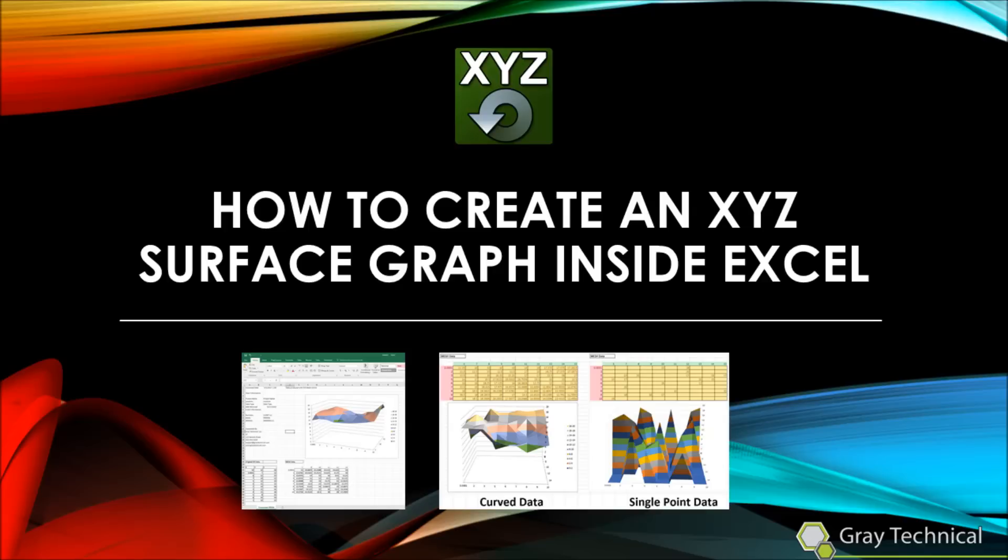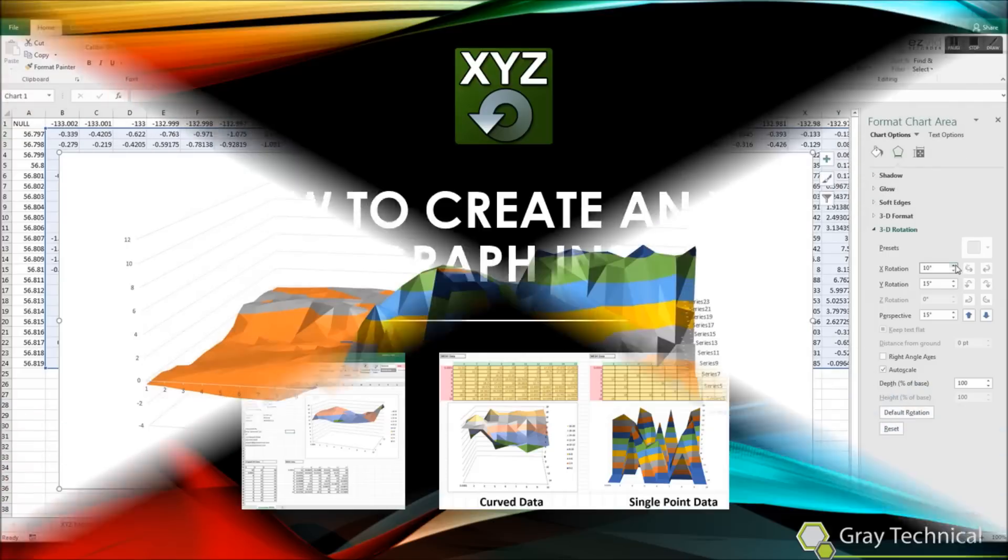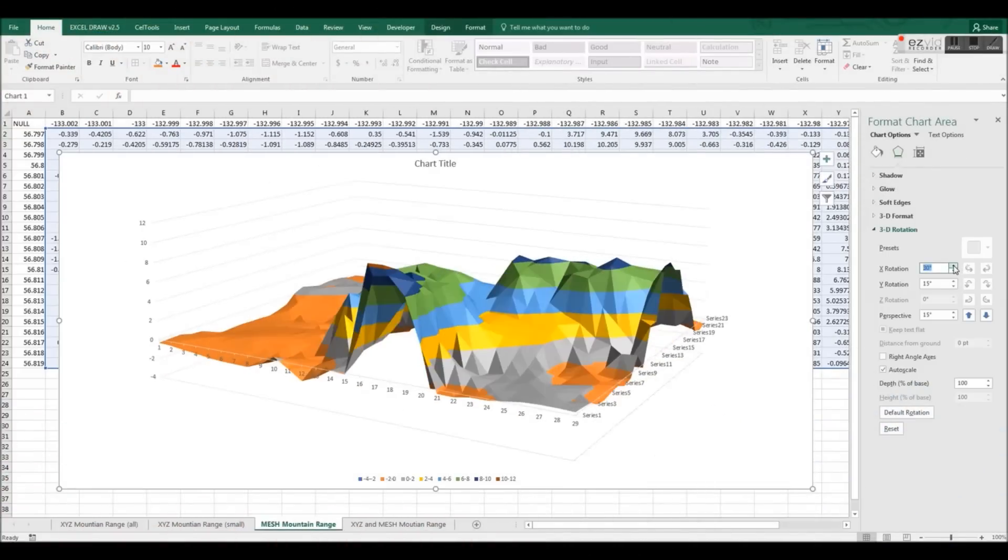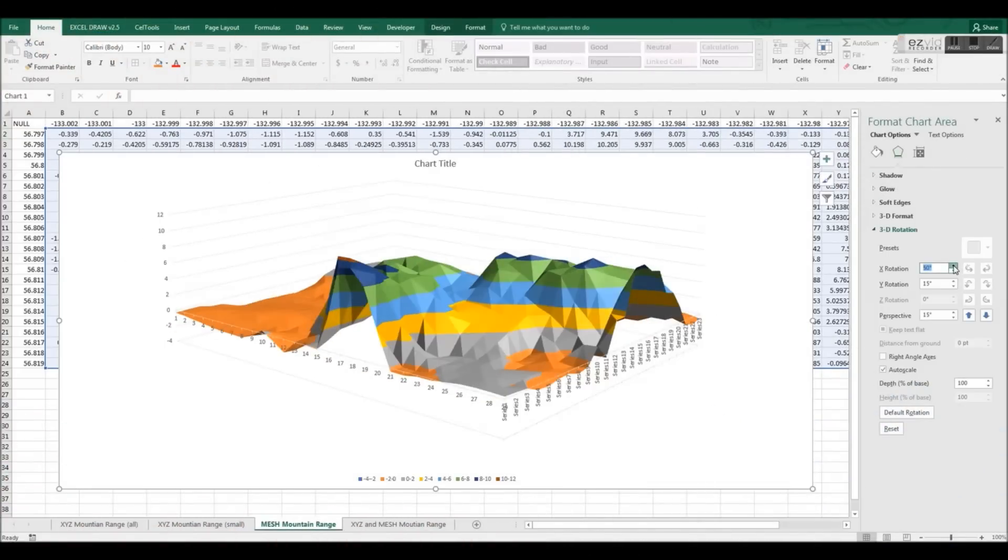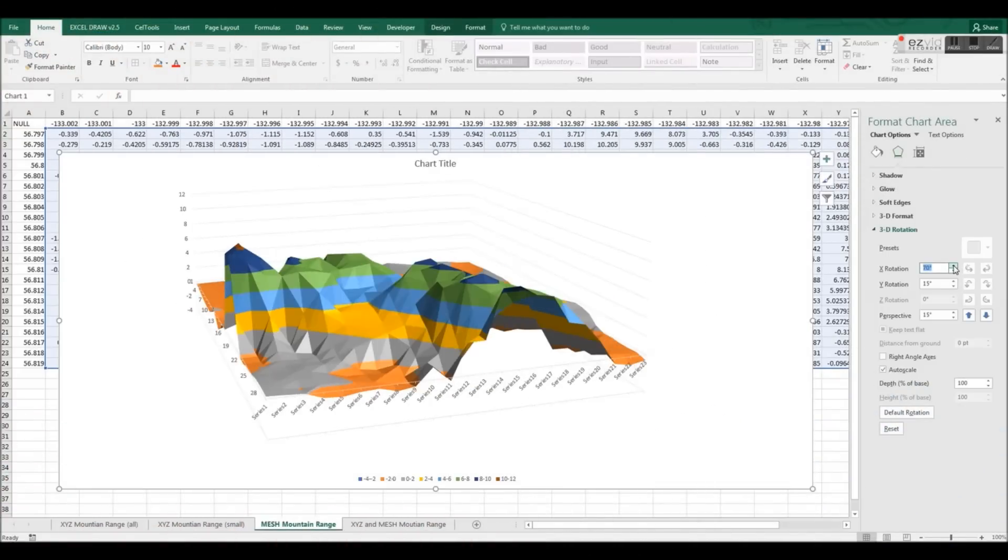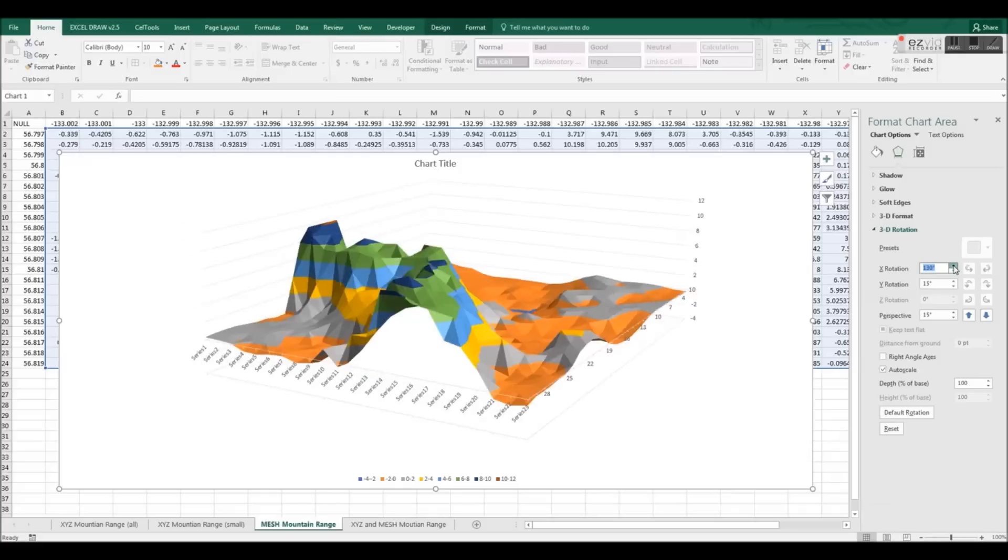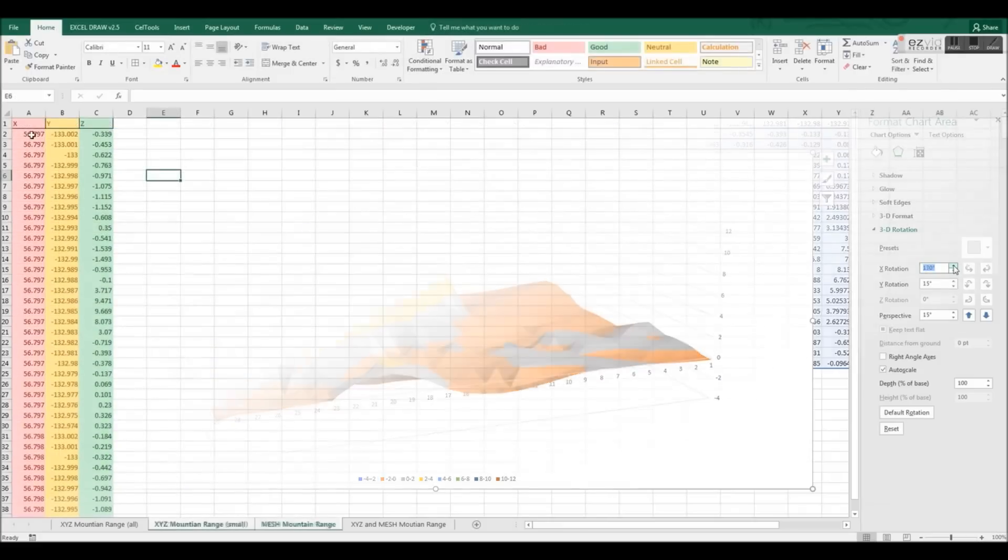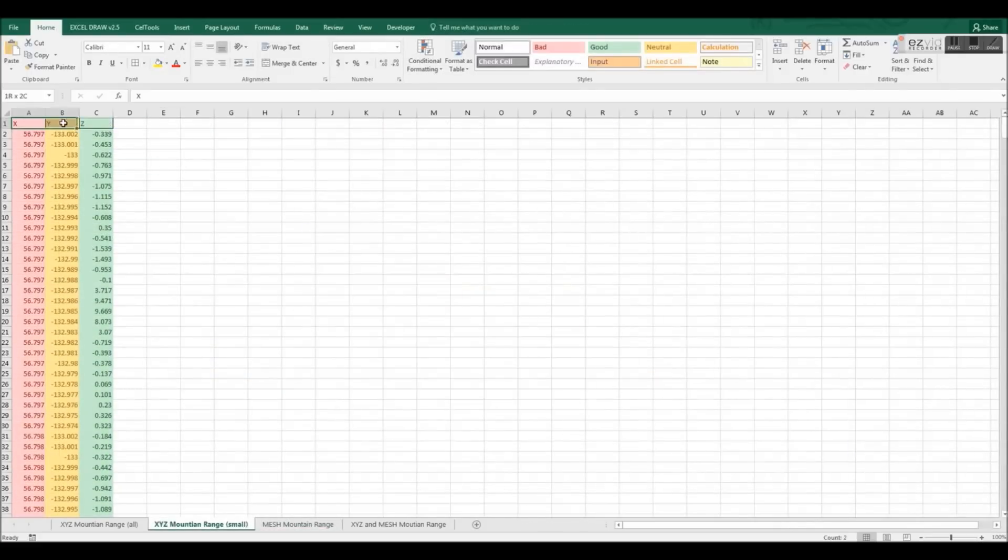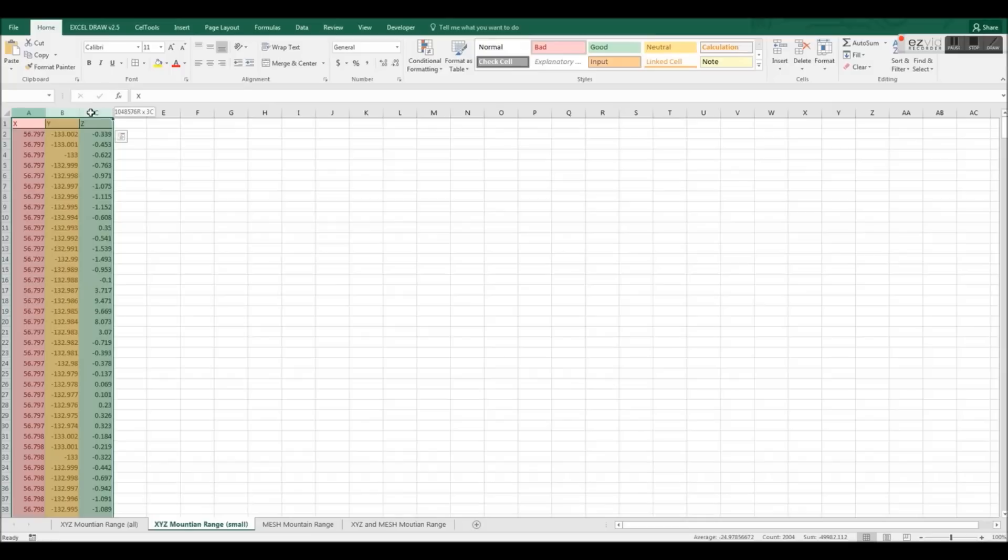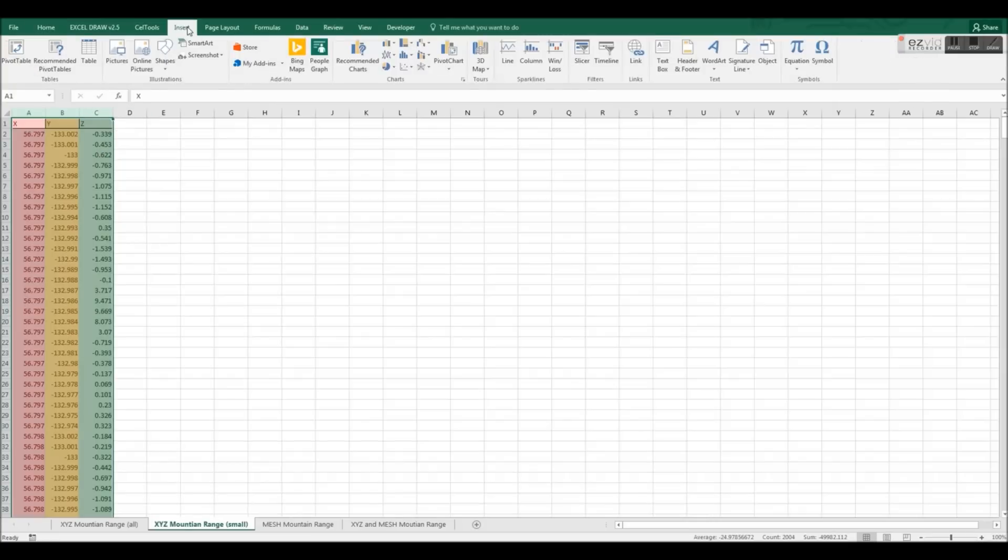Let's say that you have XYZ data that you want to display in a 3D surface or 3D wireframe graph inside Microsoft Excel. You may notice that if you plot just XYZ data in a surface plot, Excel will not produce a true surface graph.